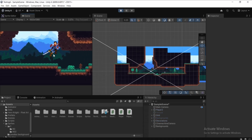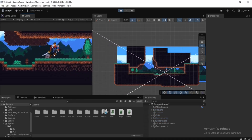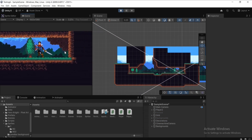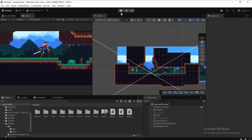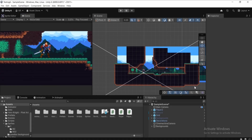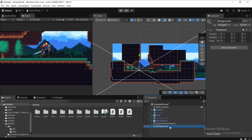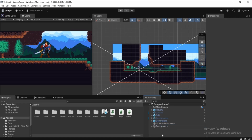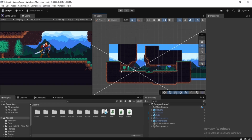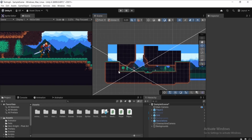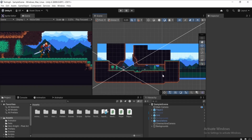Let's play the game and see the final result — the parallax effect looks much better now. I hope you understand how to create this effect. Make sure to also save your backgrounds as a prefab by dragging the Backgrounds object into the Assets folder in the Project tab. Press Ctrl+S to save your project, and I'll see you in the next tutorial.